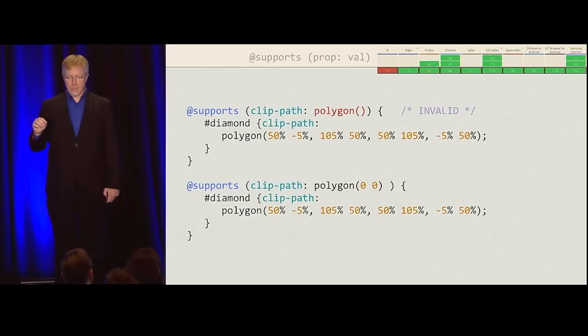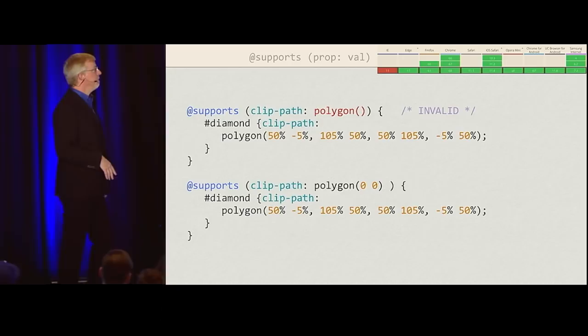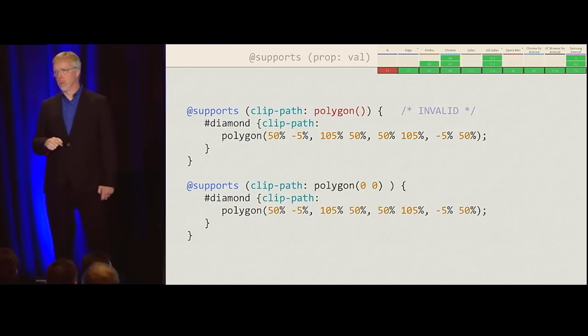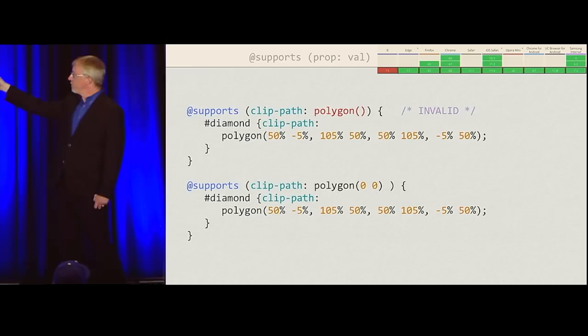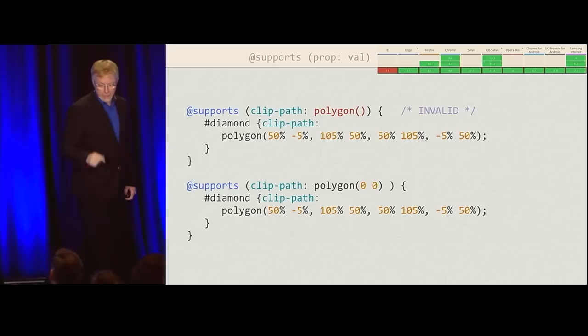There's one thing you need to be aware of: both the property and the value have to be valid. You can't say clip-path and fill in any old value. You can't do @supports (clip-path: yes) — that's not going to work. And you can't do @supports (clip-path: polygon()) with empty parentheses — that's not valid. A browser that supports polygonal clip paths will never see the styles inside that feature query.